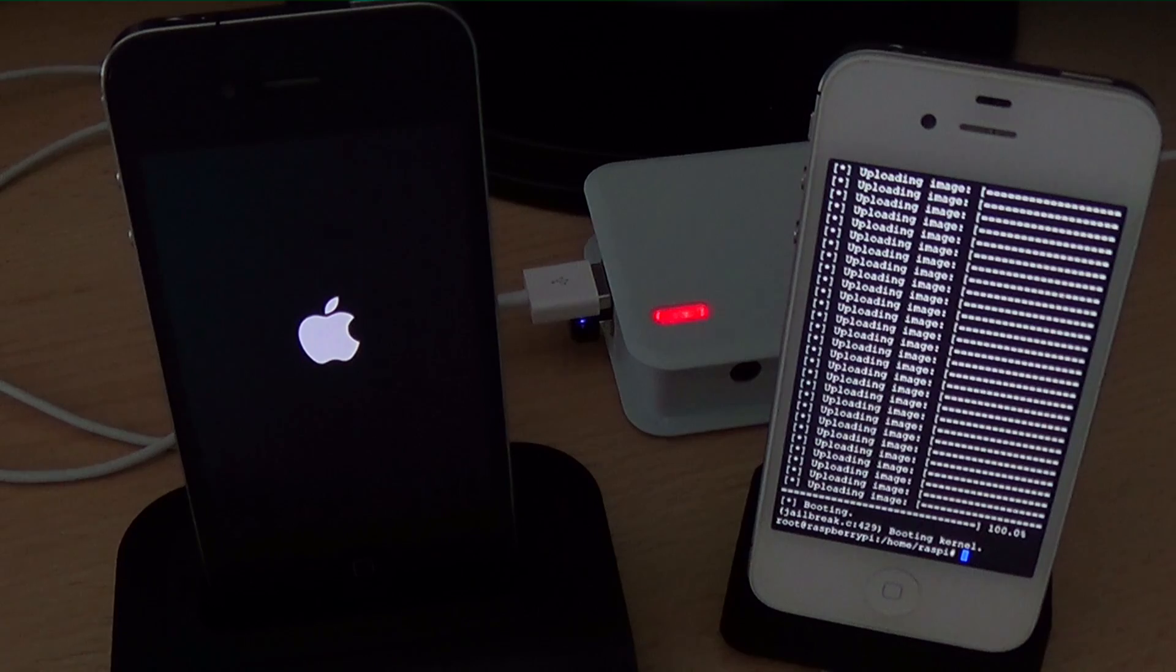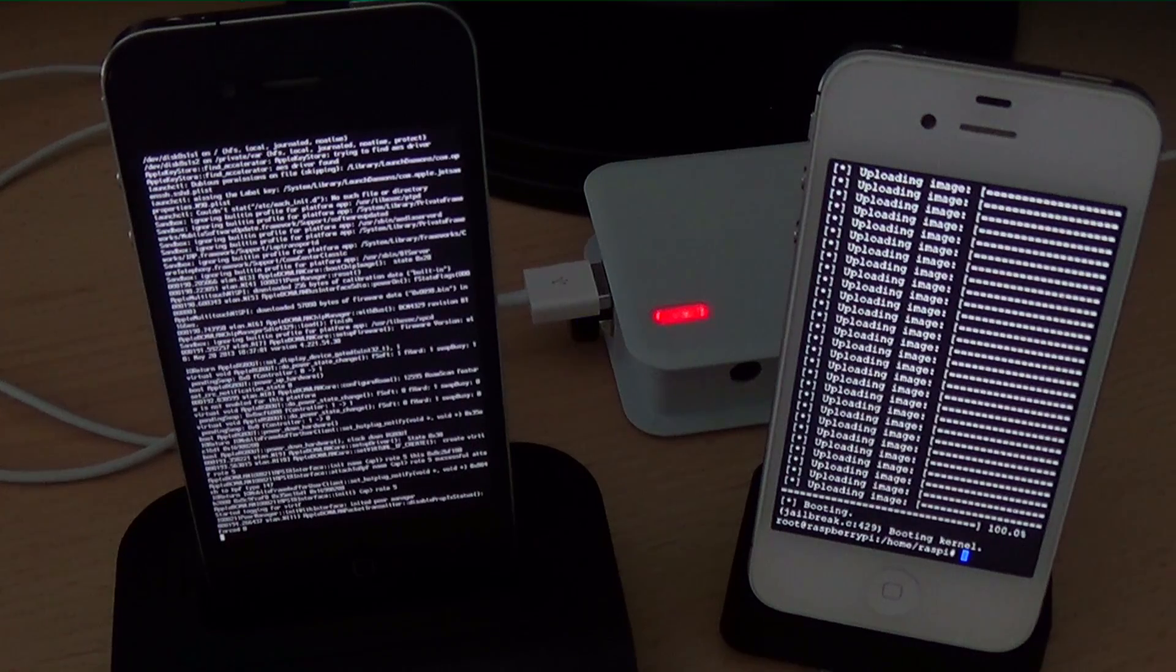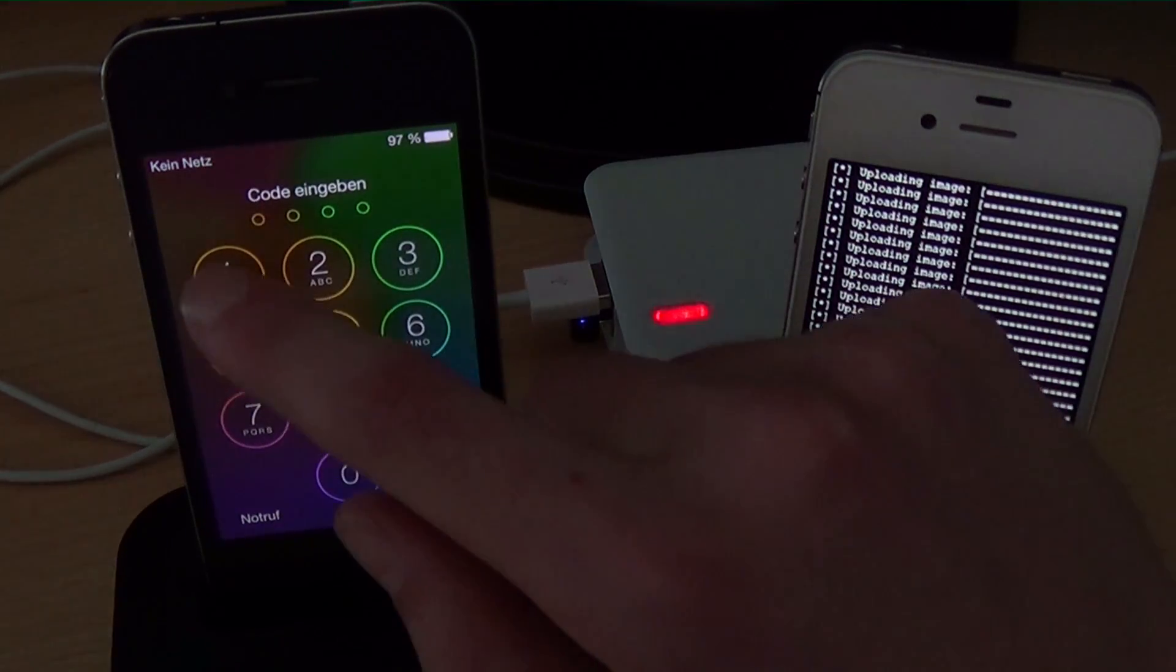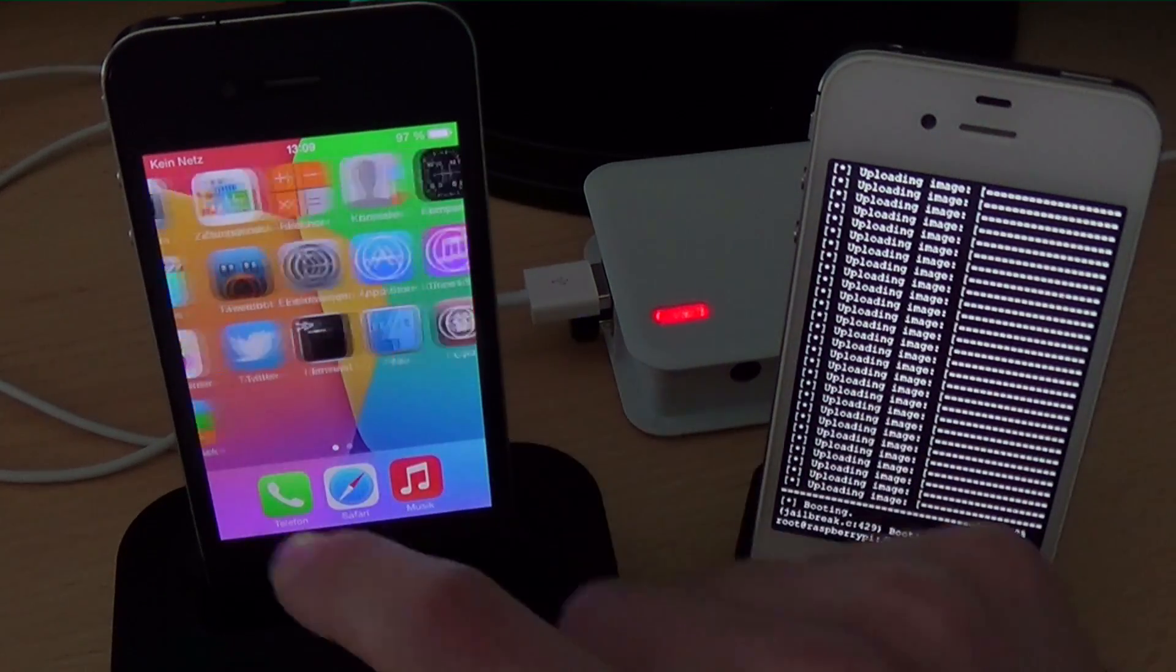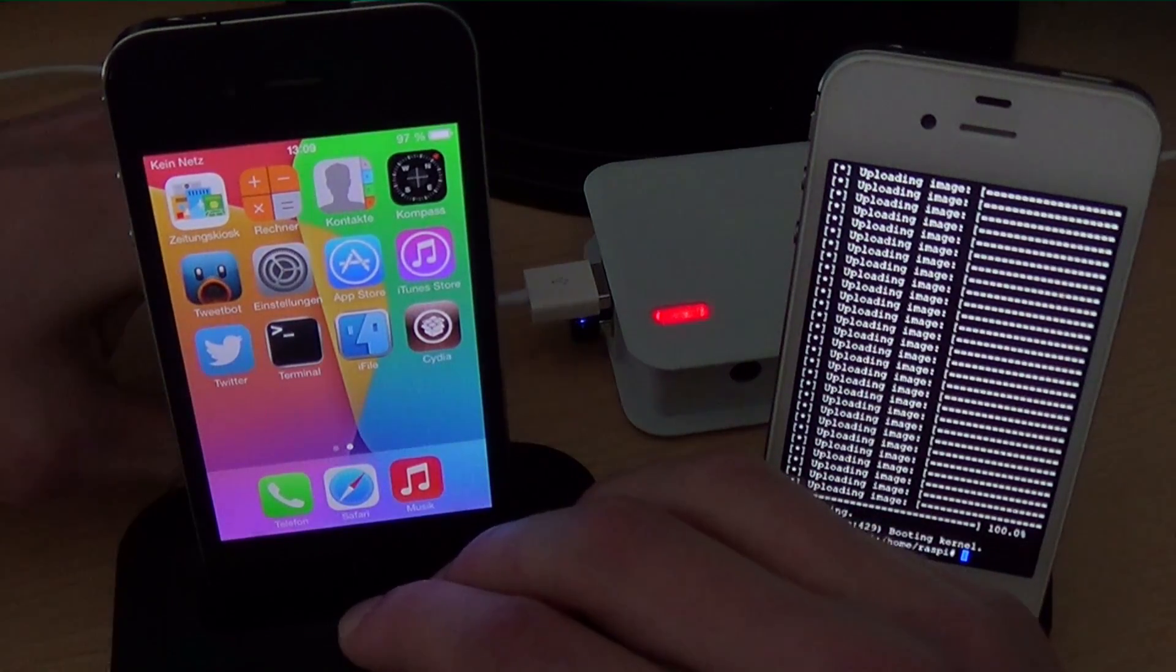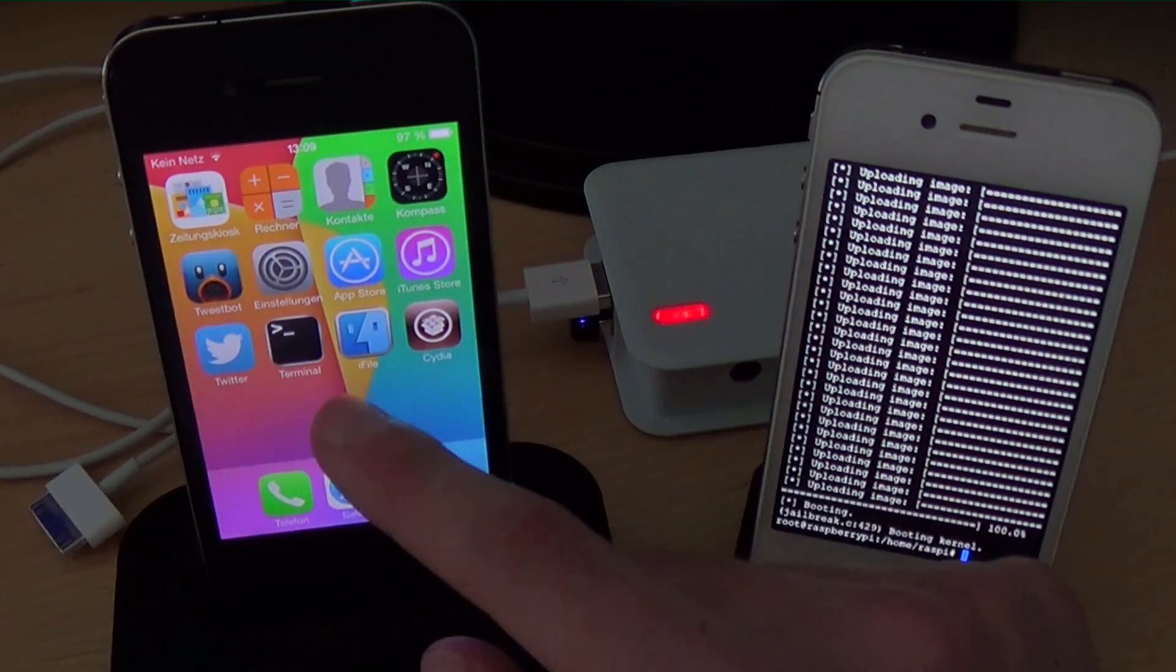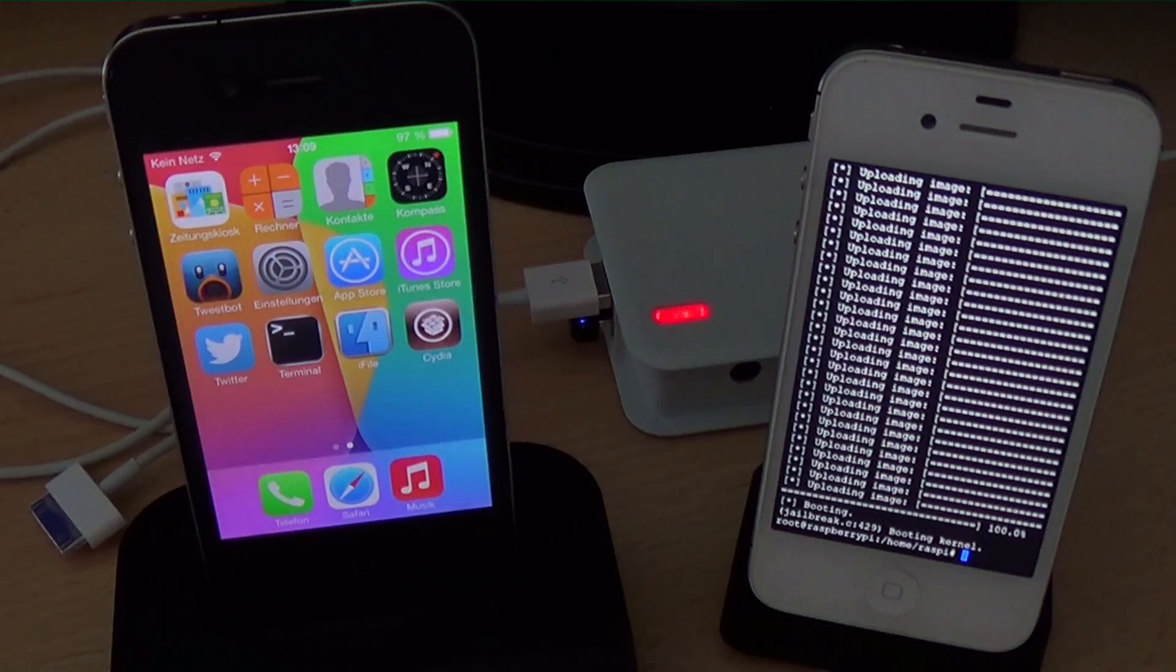iOS 7 almost booted up and mobile substrate is also broken that means most tools won't work but on my iPhone 4 I have apt installed and dpkg. That means I can install every package in theory with the terminal. And I installed mobile terminal and iFile which works great on iOS 7 and I am going to show you mobile terminal now.